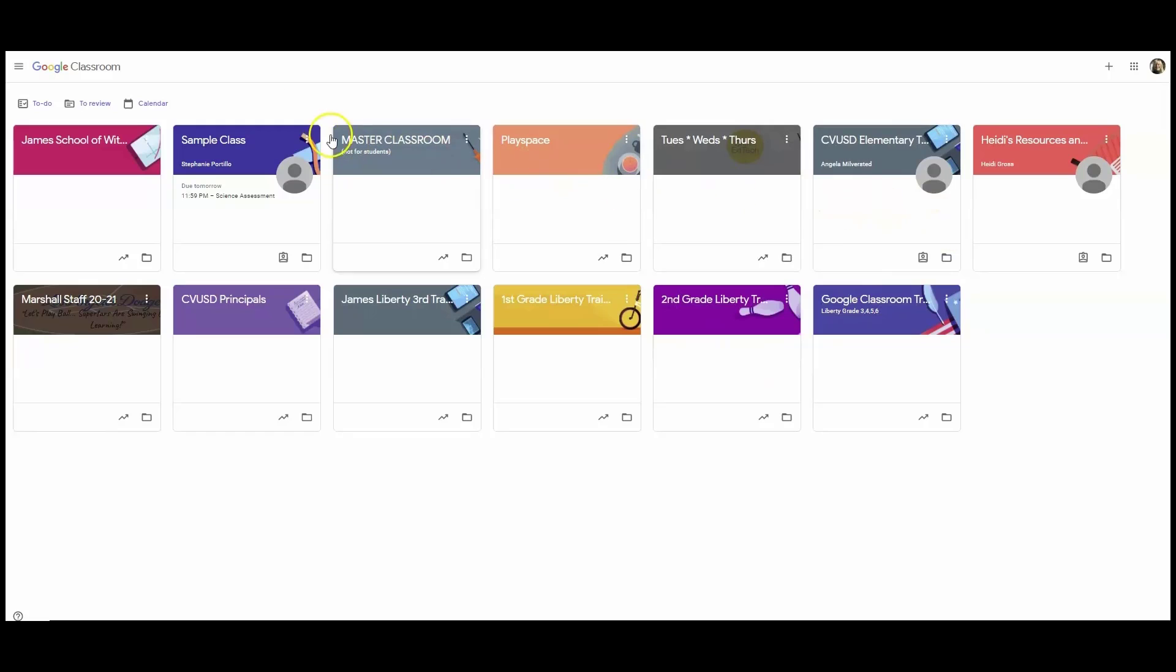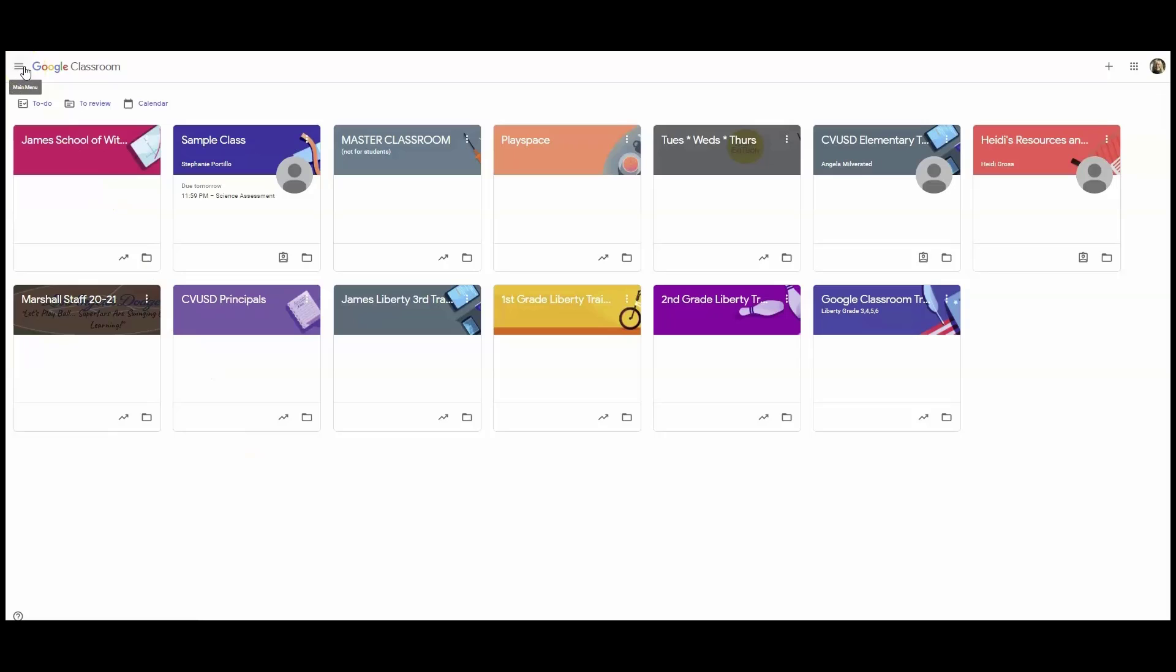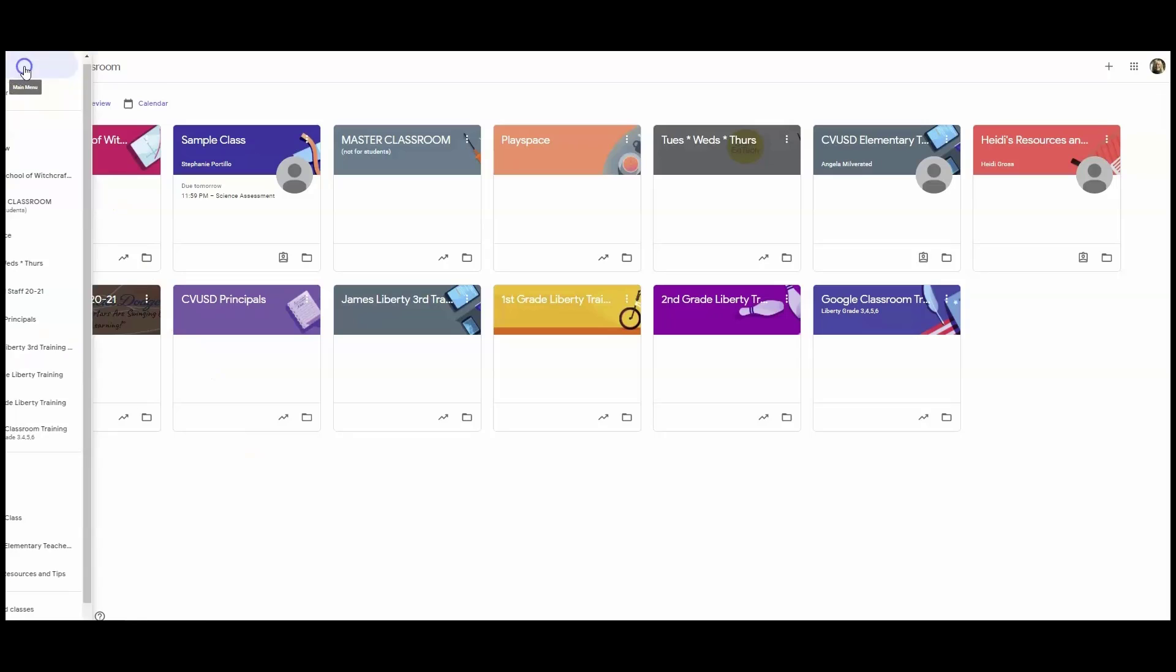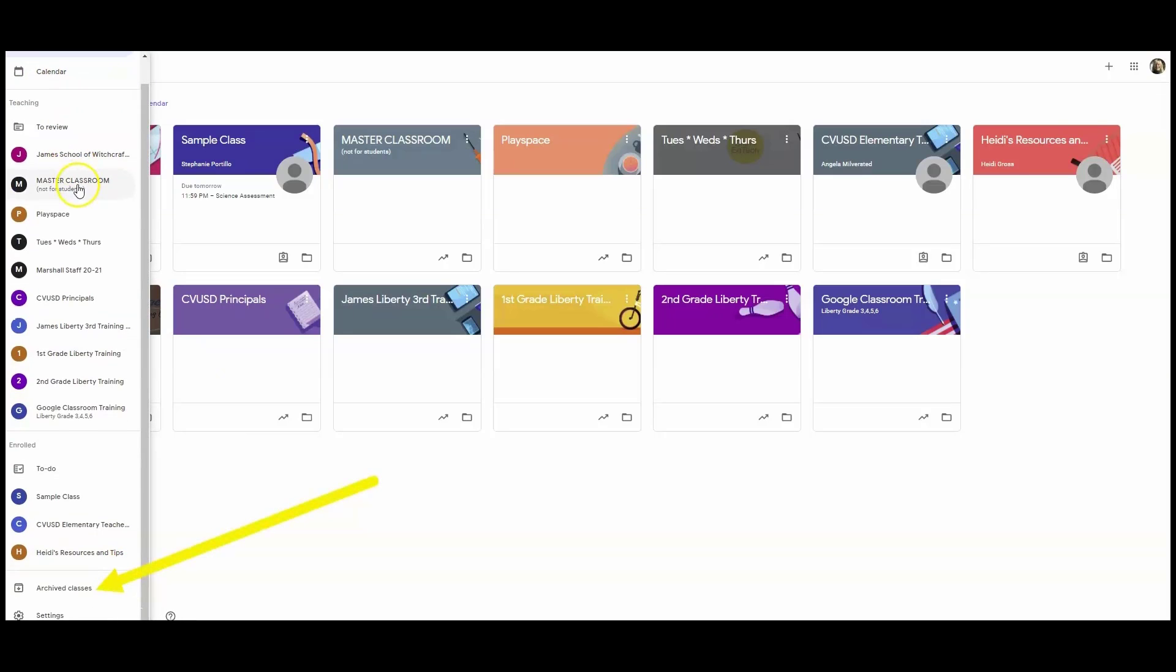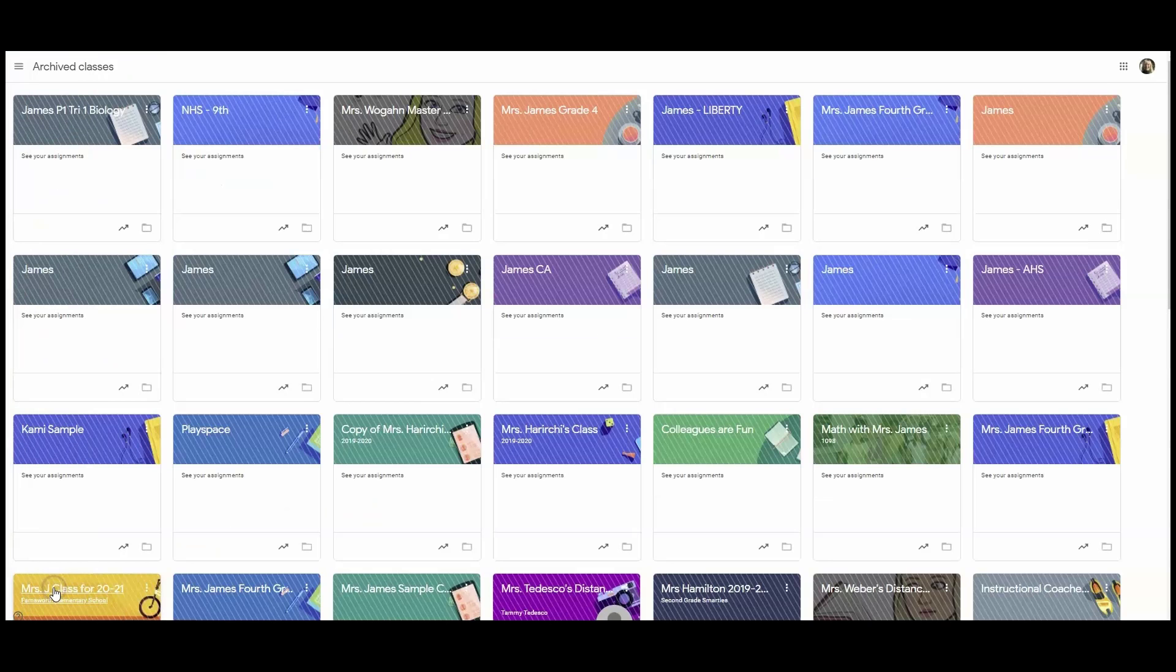But I remember that it's been archived and my archived classes are easy to find. In the upper left hand corner there are three lines which we call a hamburger. If I tap on those three lines, it opens a column and at the very bottom of the column I can see the words archived classes.